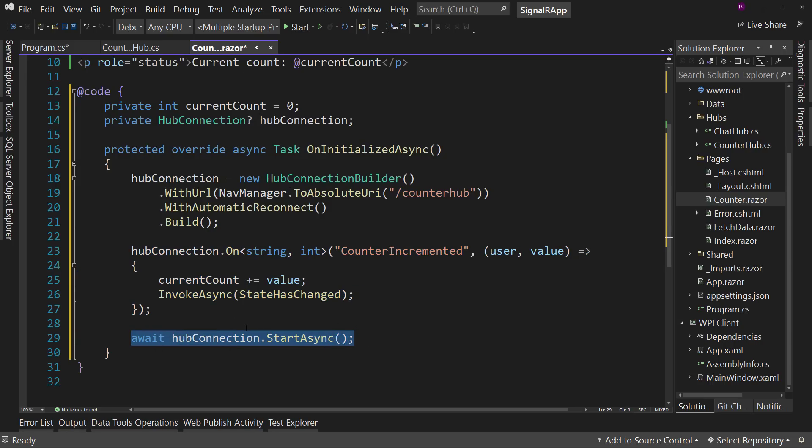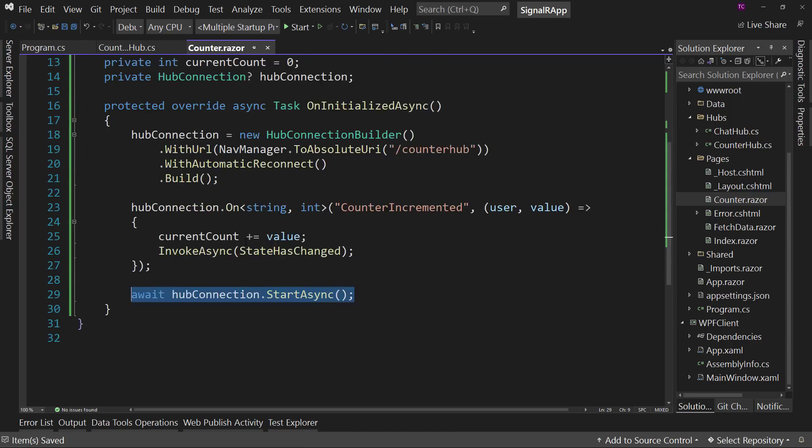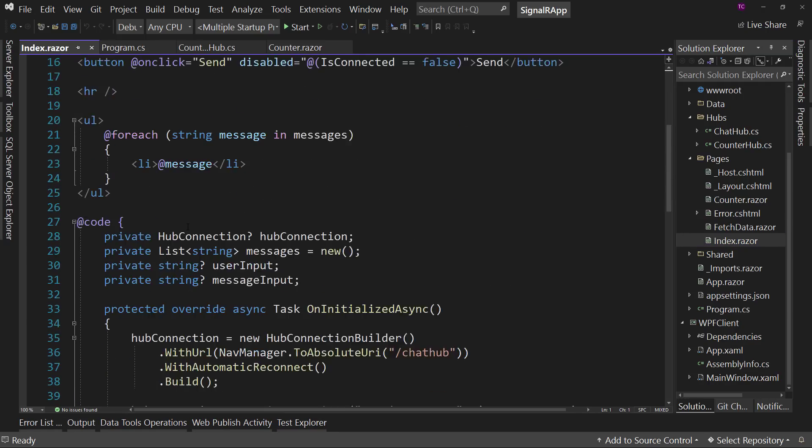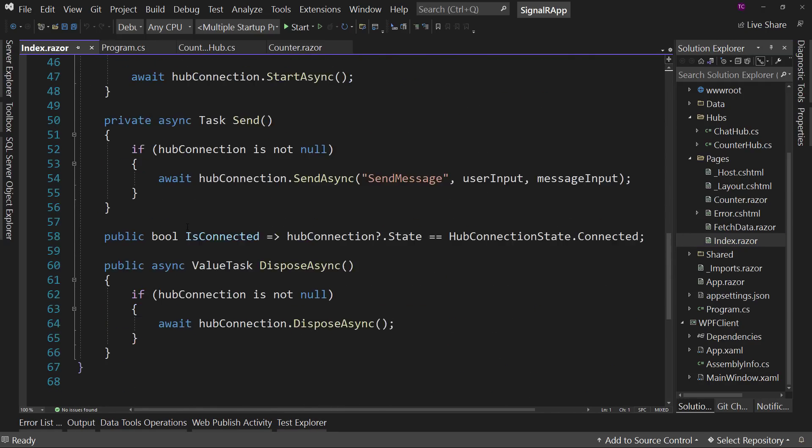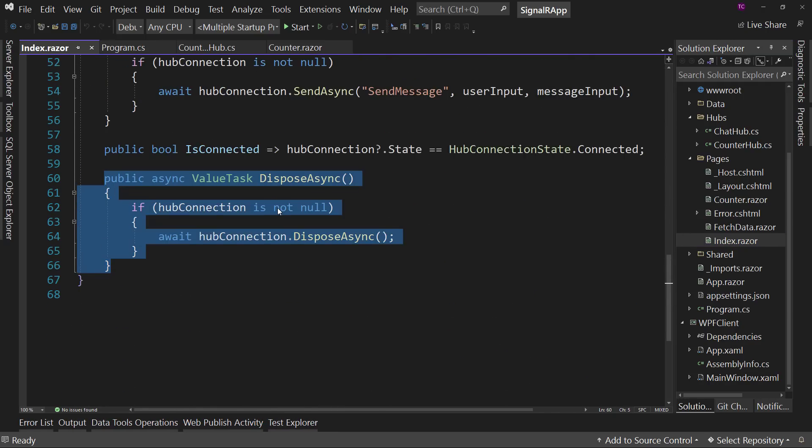We're going to pass in the user and the value. I call it value because it's an integer. And we're going to have the arrow curly braces. Semicolon at the end. And inside here, we're going to say current count plus equals value. So add the value to the current count, which is going to change the current count value. And then because this can be on a different thread, we're going to have to say invoke async. State has changed. And we're going to await the hub connection dot start async. So we set up our listener for that event and what it's going to do. And then we start the connection to our hub. And again, we're not wrapping this in a try catch here because the fact that we're just doing a quick demo show the differences.